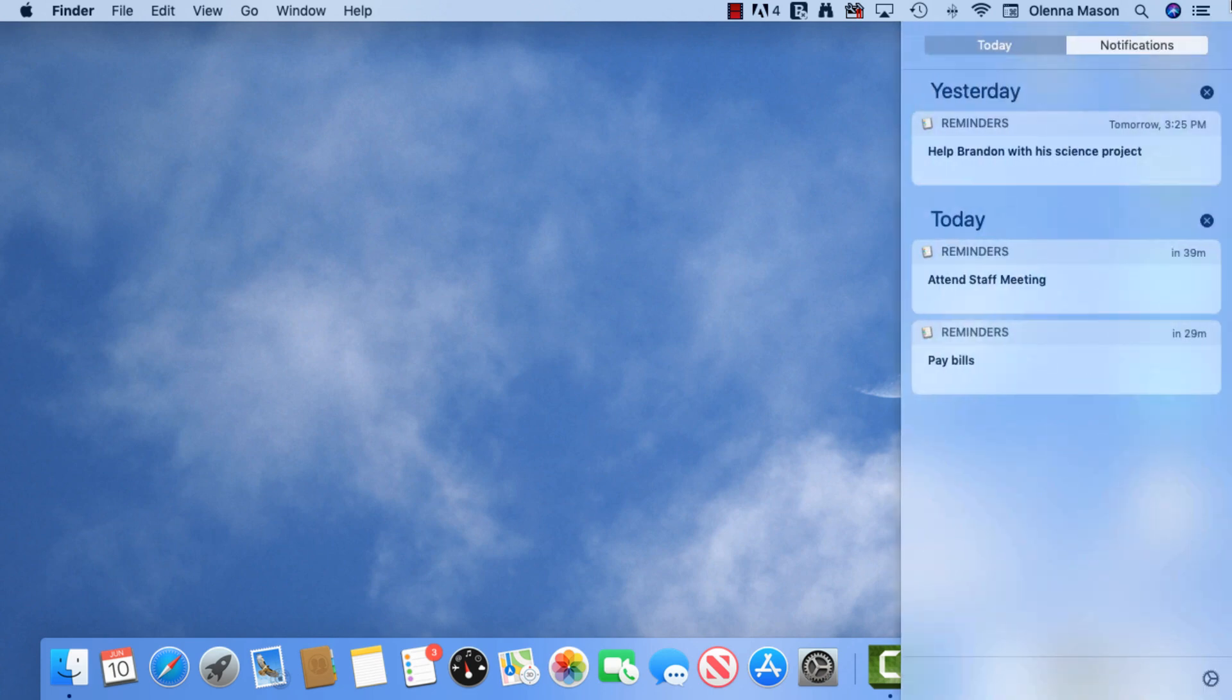The last icon on the menu bar opens the Notification Center. Here you can keep track of the alerts you receive for different applications, including events on your calendar, reminders, and more. The Notification Center can be customized to show as few or as many alerts as you want.